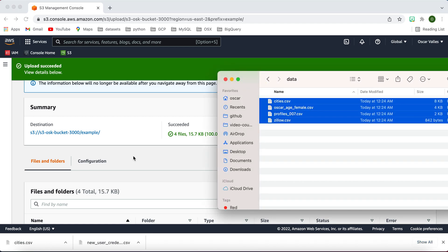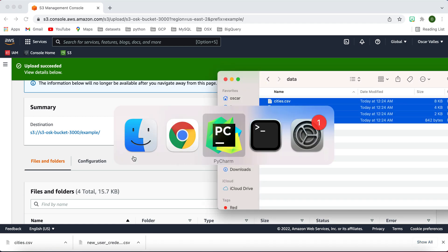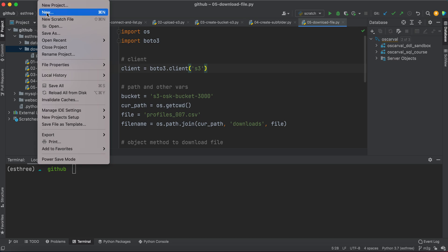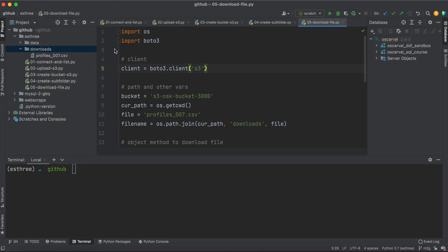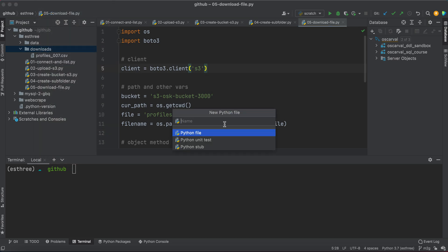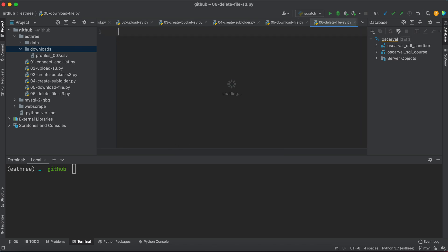Let's go ahead and start coding, and let's create a new file. And this one we will just call it 06_delete_file_s3.py. For this one, we're only going to need the boto3 library.